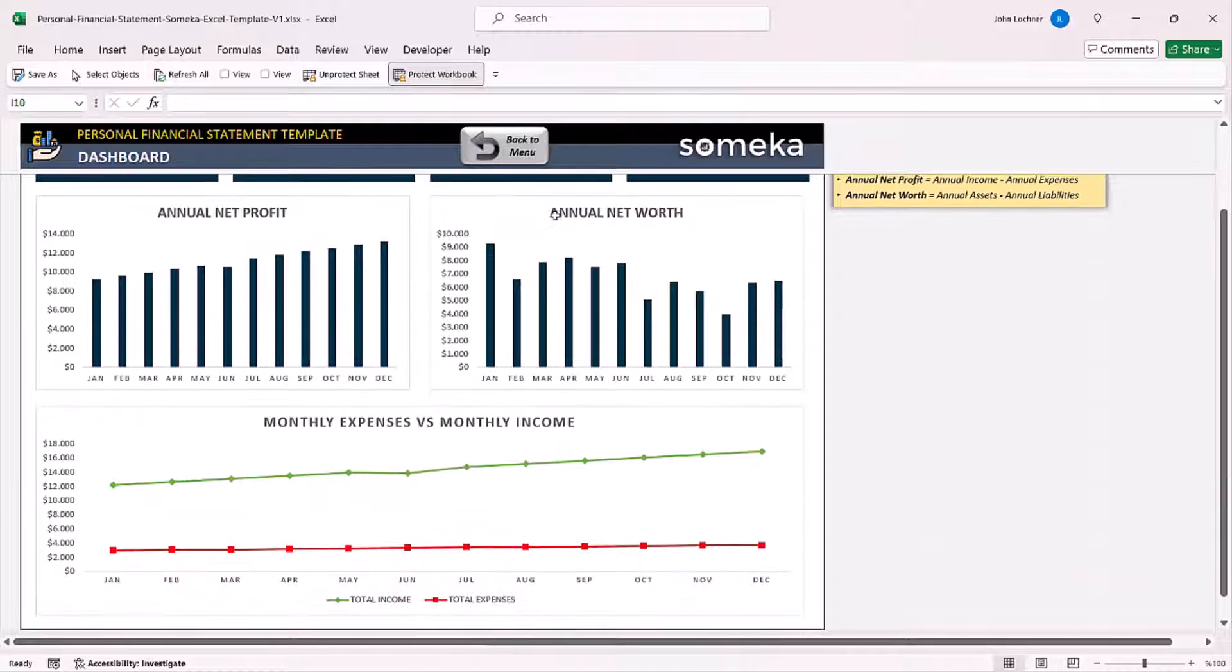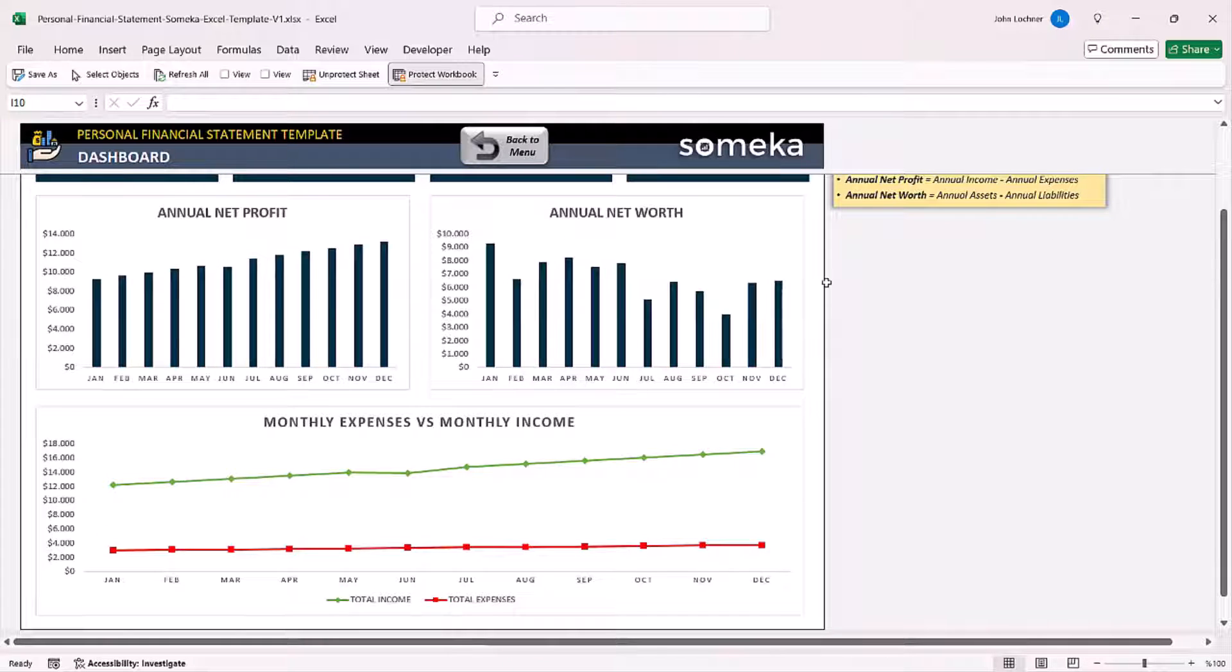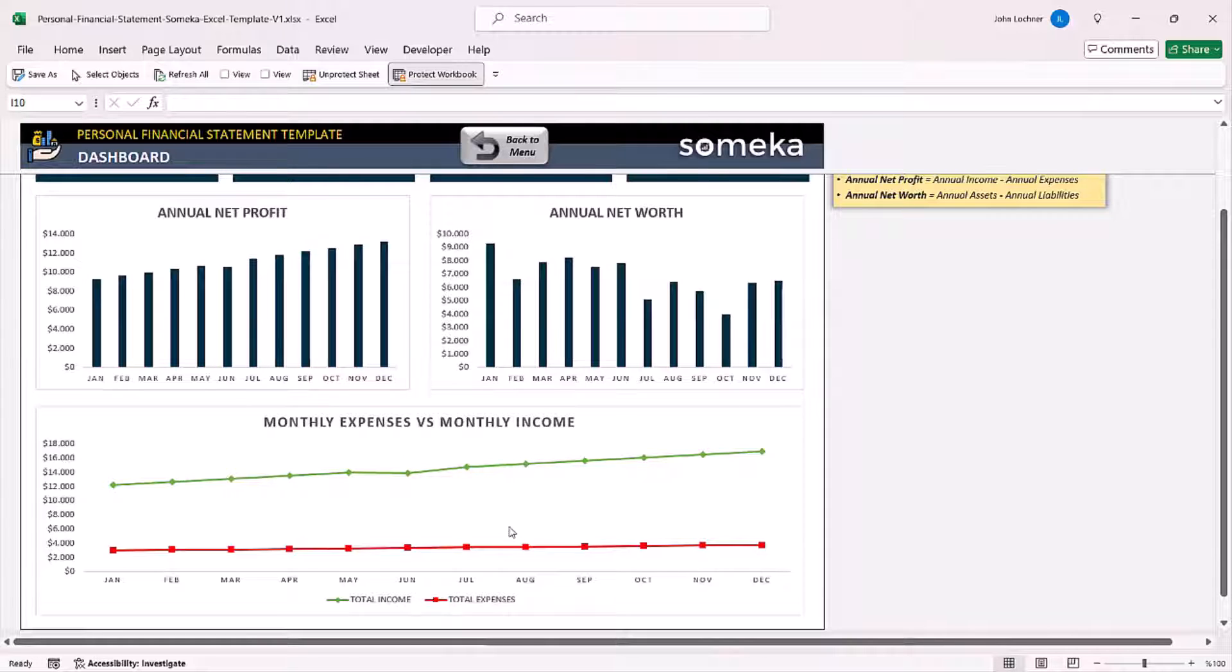You can also see a graphic illustration of your net profit, net worth, and also monthly expenses and income for each month on this page.